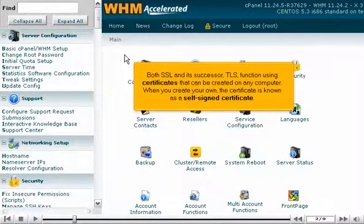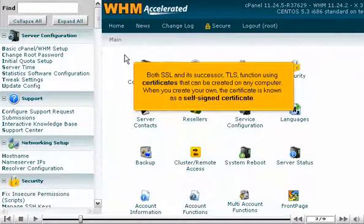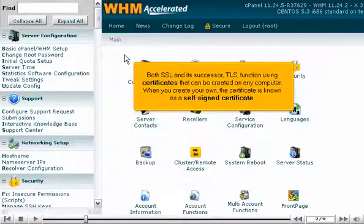Both SSL and its successor, TLS, function using certificates that can be created on any computer. When you create your own, the certificate is known as a self-signed certificate.